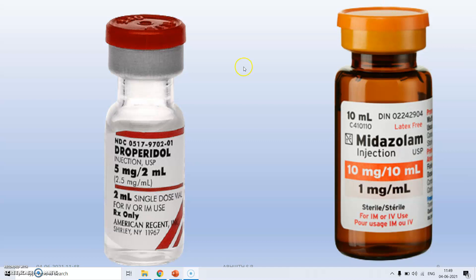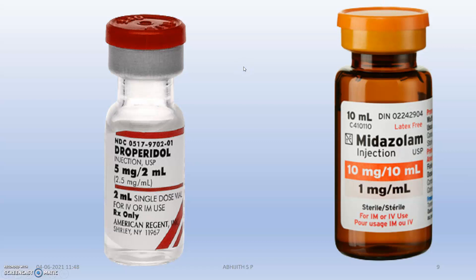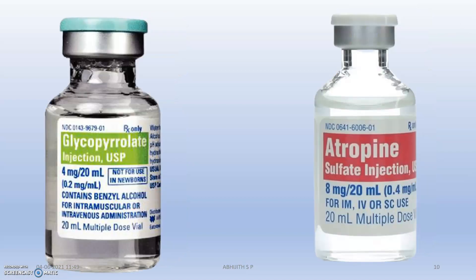Droperidol is actually used with fentanyl and they produce Innovar-Vet, that is neuroleptanalgesia. This is midazolam — it also belongs to the benzodiazepine category. Next are the anticholinergic drugs, which are mainly glycopyrrolate and atropine sulfate.